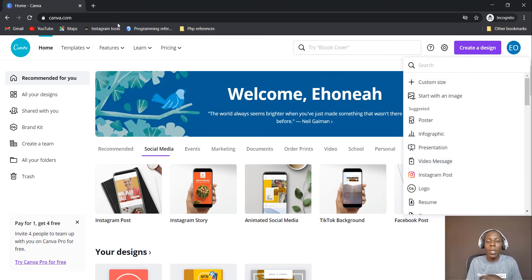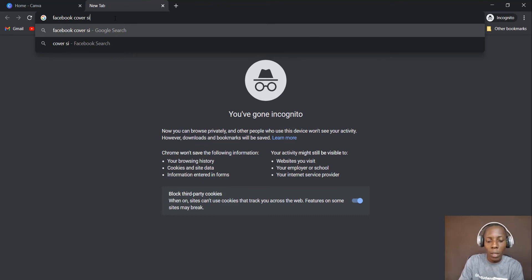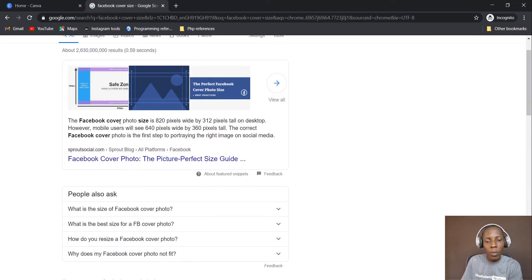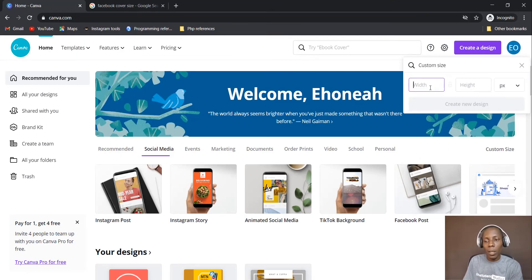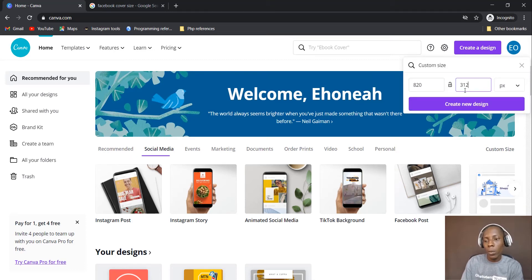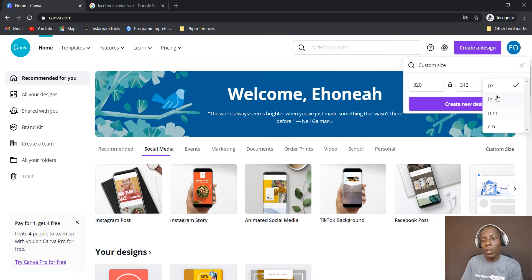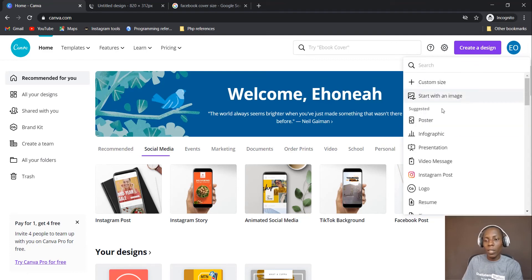If the work you are going to do doesn't fit into the suggested categories, you can choose your own custom size. For instance, if I didn't see Facebook cover in there, I'd go to Google and type 'Facebook cover size'. The Facebook cover photo size is 820 pixels wide by 312 pixels tall. So you go back to Canva, click 'Custom size', enter 820 by 312, make sure the unit is set to pixels, and then hit 'Create new design'.